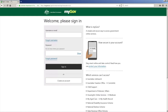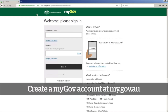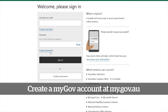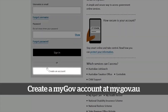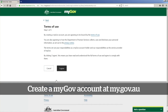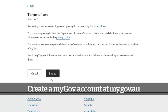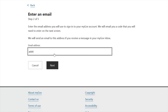Okay, now let's create a myGov account. For that, go to my.gov.au. After going to this website you will see the option for signing in or creating an account. Since we are creating an account, click 'Create an account.' After clicking that, you will see the terms of use — read them and click 'I agree.'